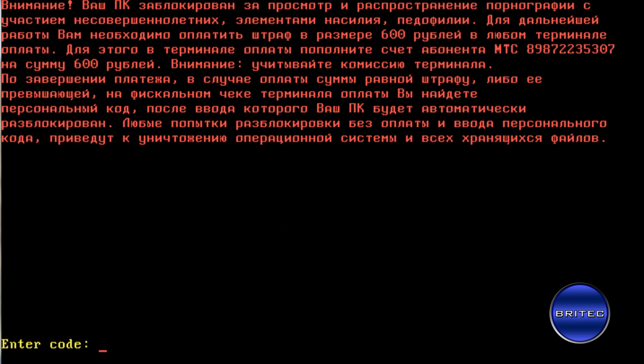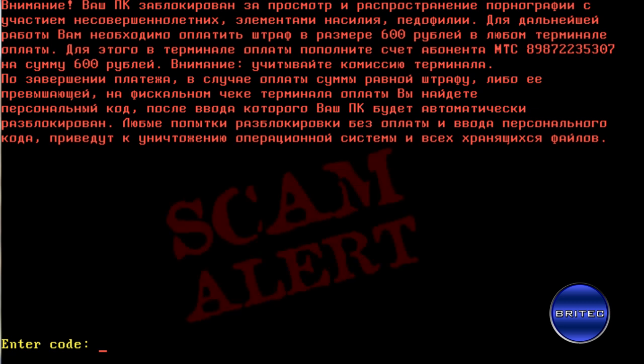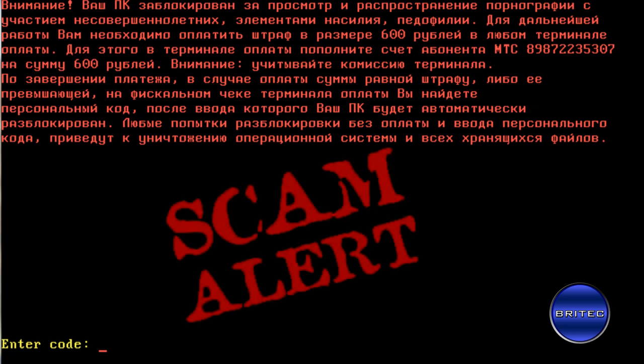This one is Russian and it's a master boot record locker. It basically locks you out of your computer and asks for the amount of 600 rubles. This says attention your PC has been blocked for viewing and distribution of pornography, and this is obviously fake so don't fall for that type of thing.